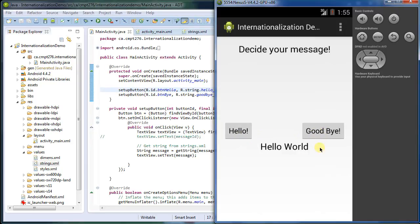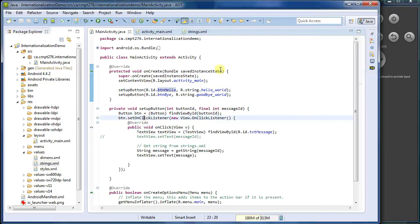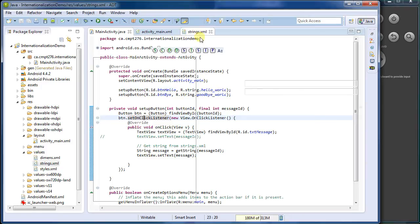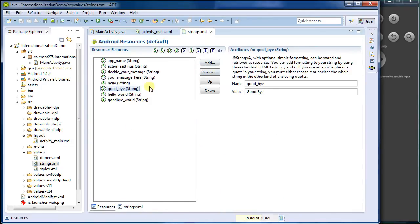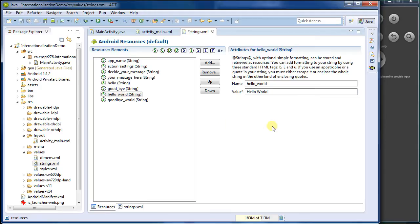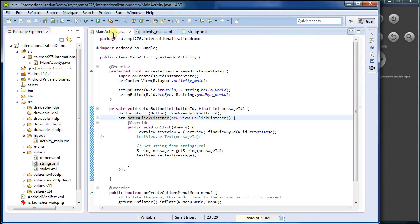Now it occurs to me I've forgotten the exclamation mark in hello. So let's go add that. Hello world, hello world, with an exclamation mark. We're happy to do this. Okay.